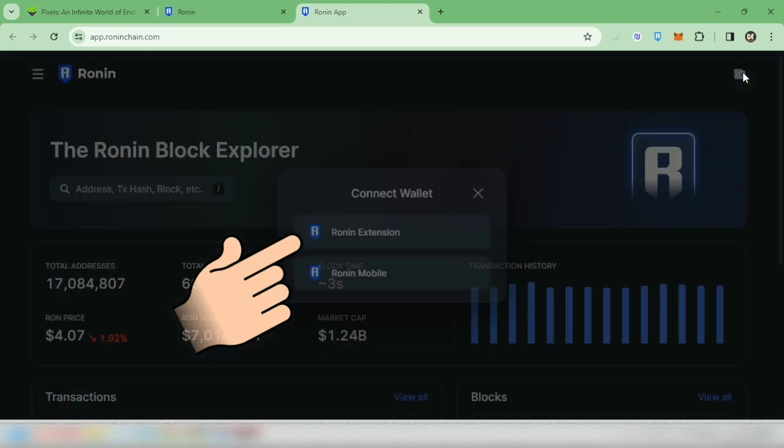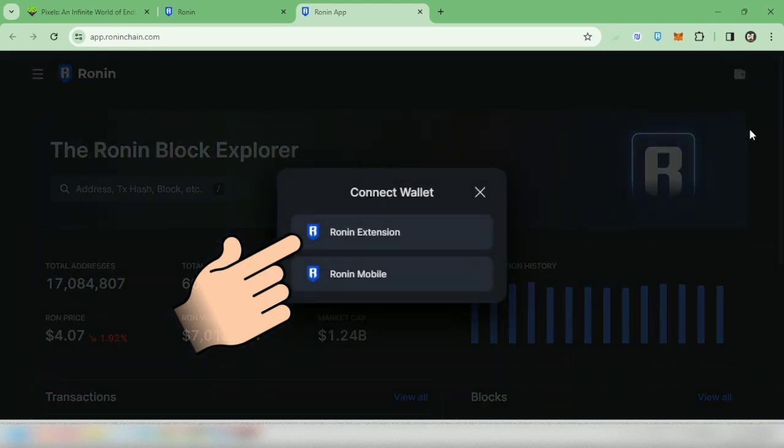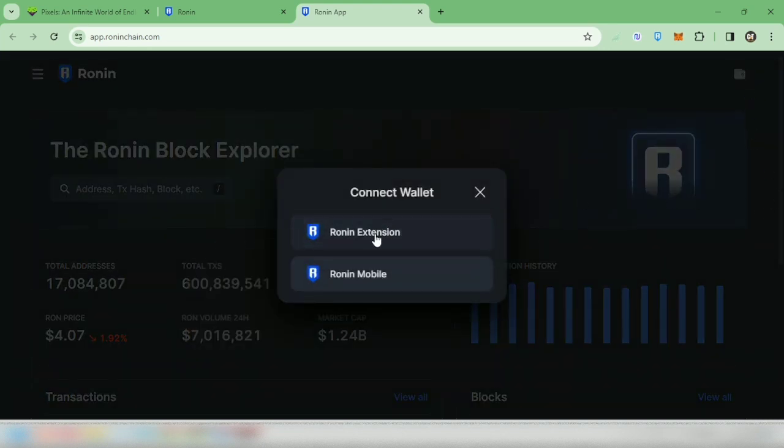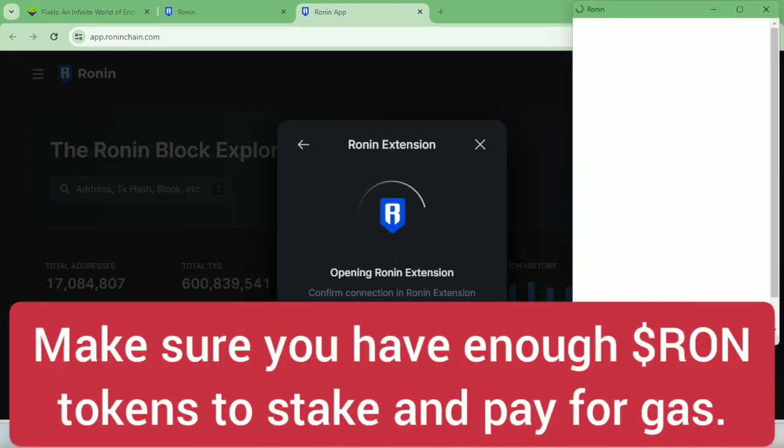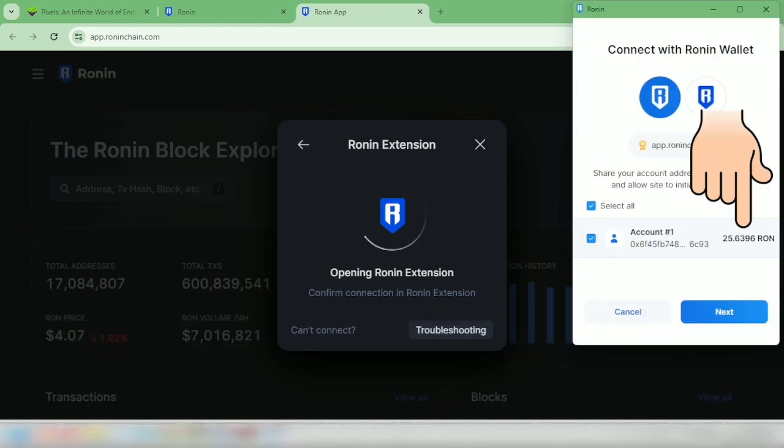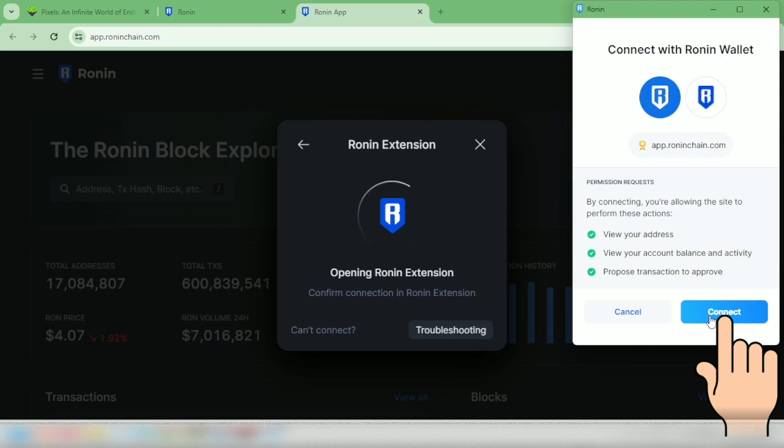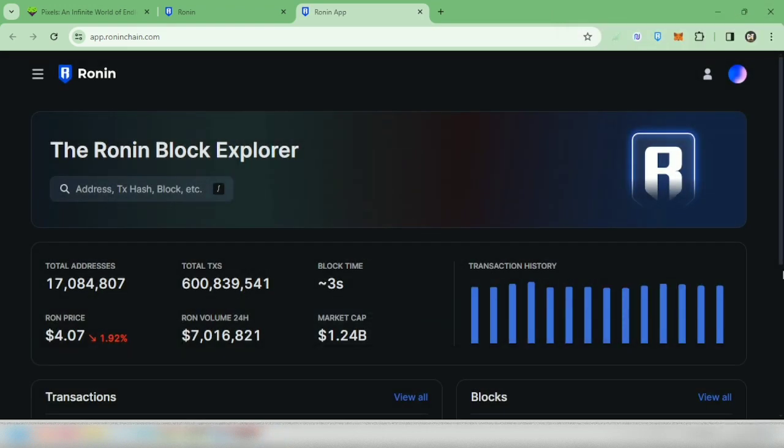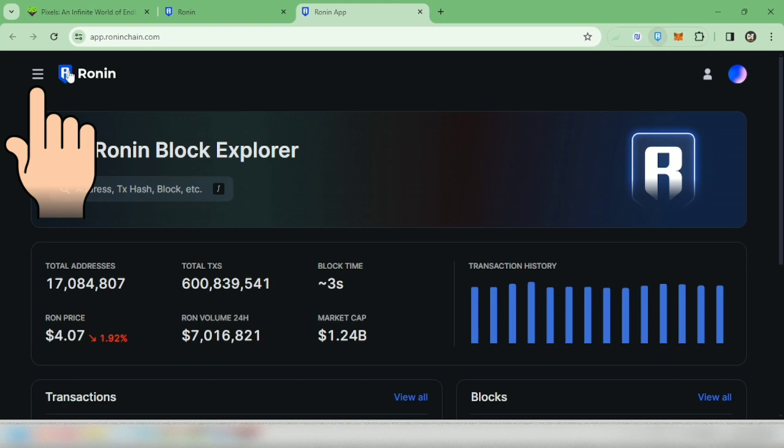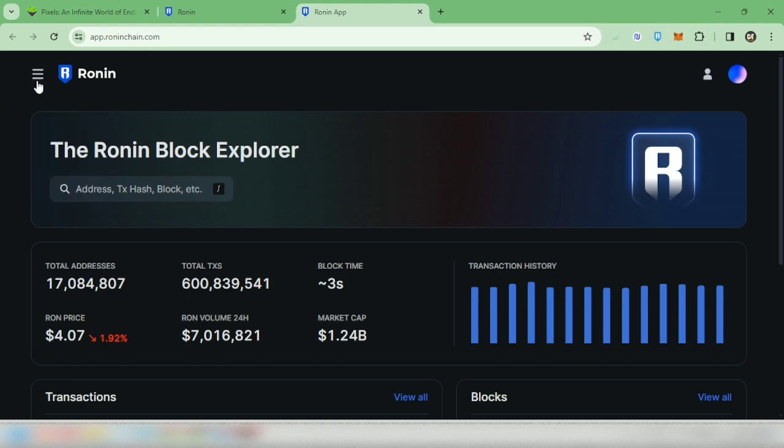I'm going to connect my Ronin extension since I'm using my laptop. Make sure you have RON tokens in your wallet. I have around 25 RON tokens. Next, click connect. Okay, I'm connected. Then click the three lines here.